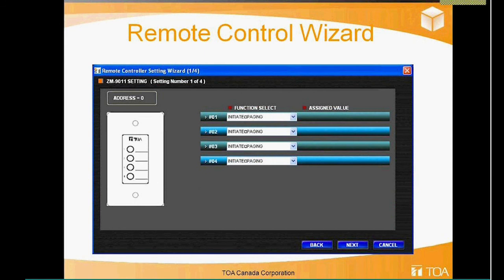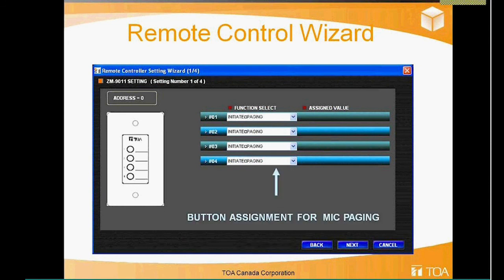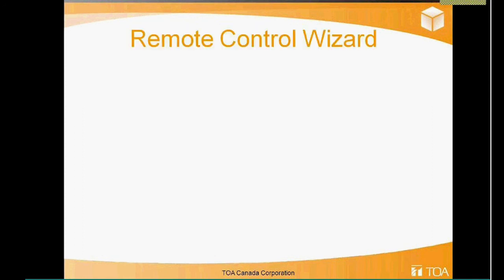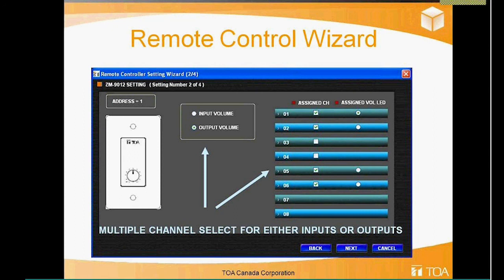In the remote control wizard, here's an example with address zero assigned as a phone page keypad — the first four buttons are all assigned as initiate page. The next keypad at address one, a ZM 912, is assigned as an output volume control — set to control output volumes one, two, five, and six while skipping three and four. You can gang up multiple outputs or inputs, or individual ones, to be controlled by a single volume attenuator on the newer ZM series keypads.